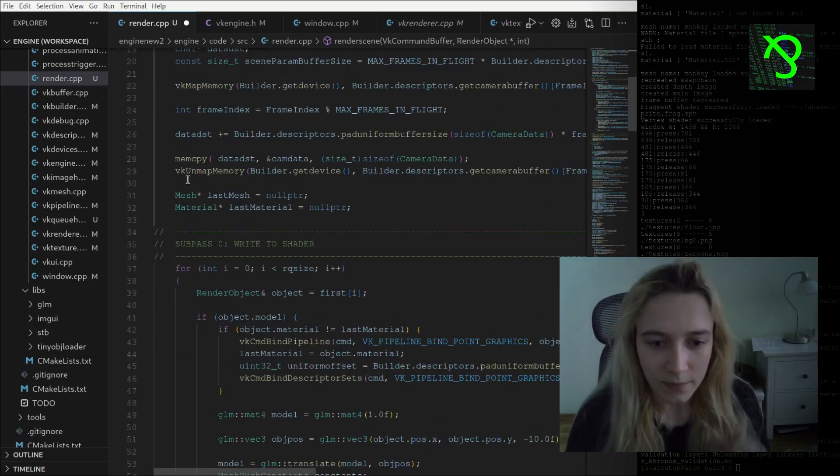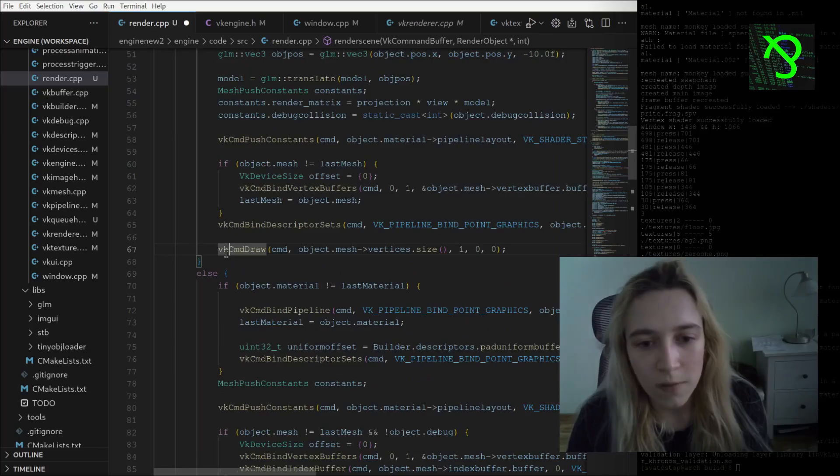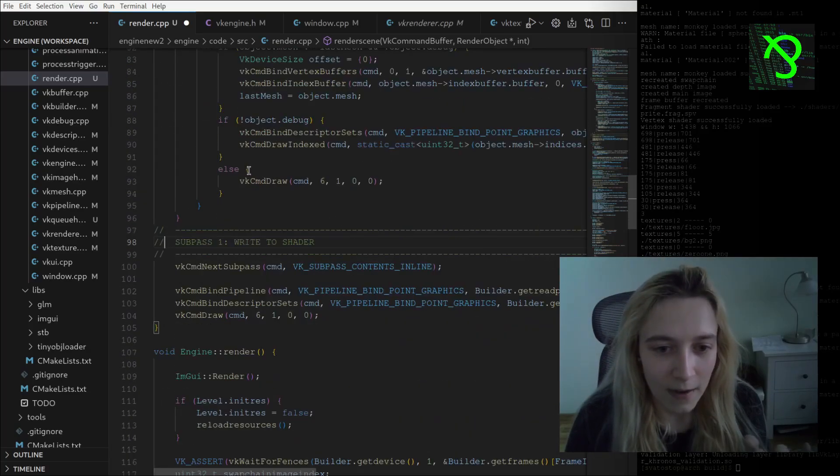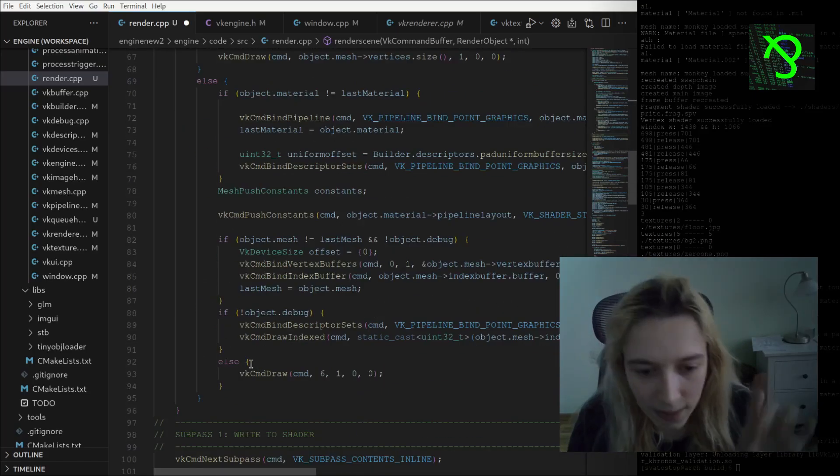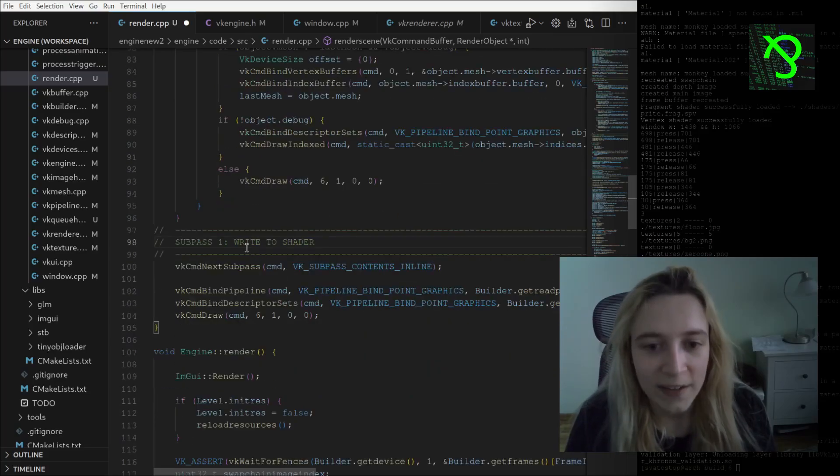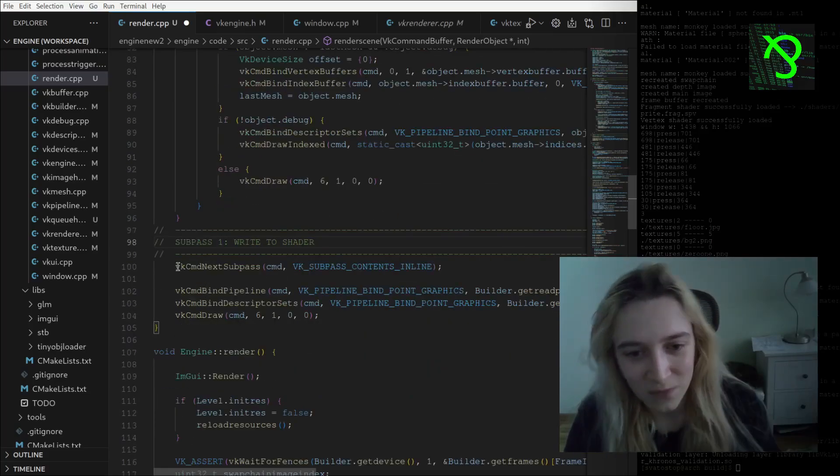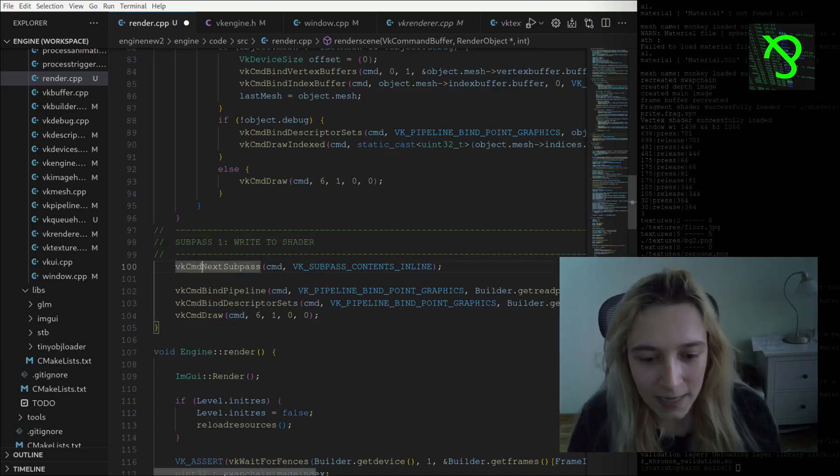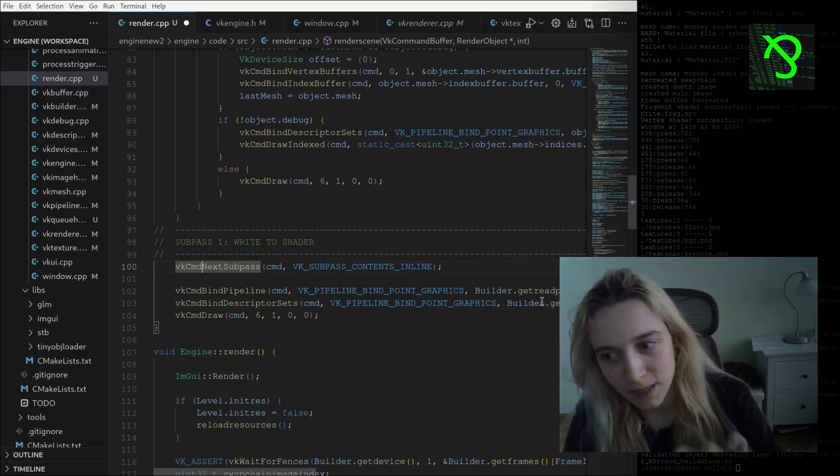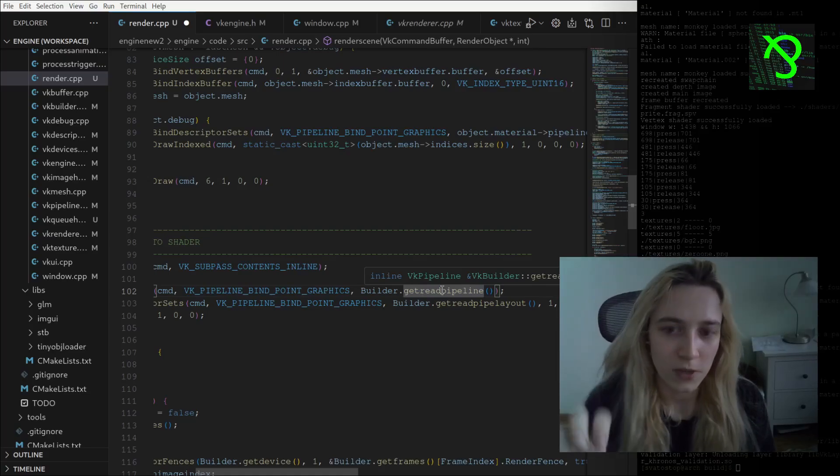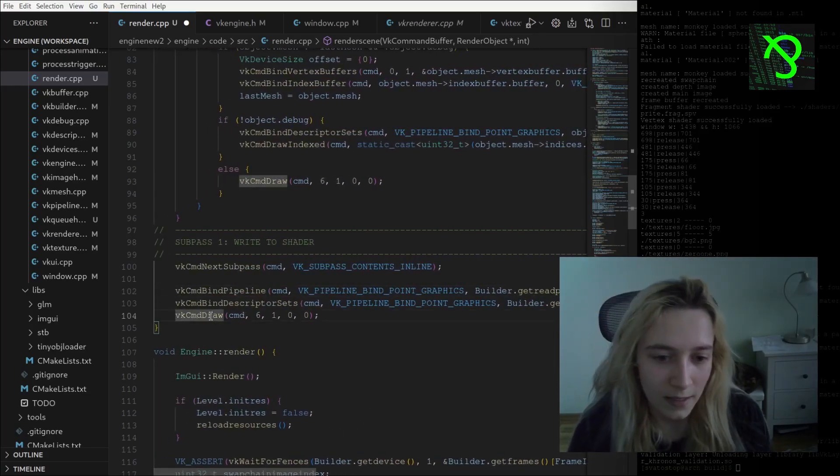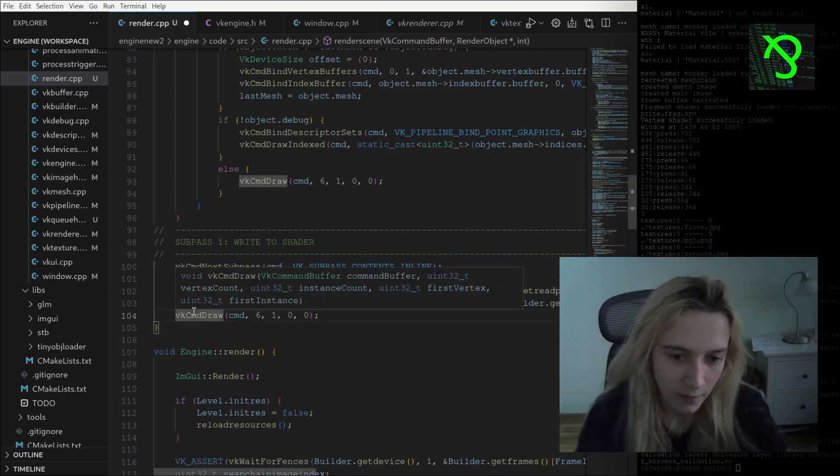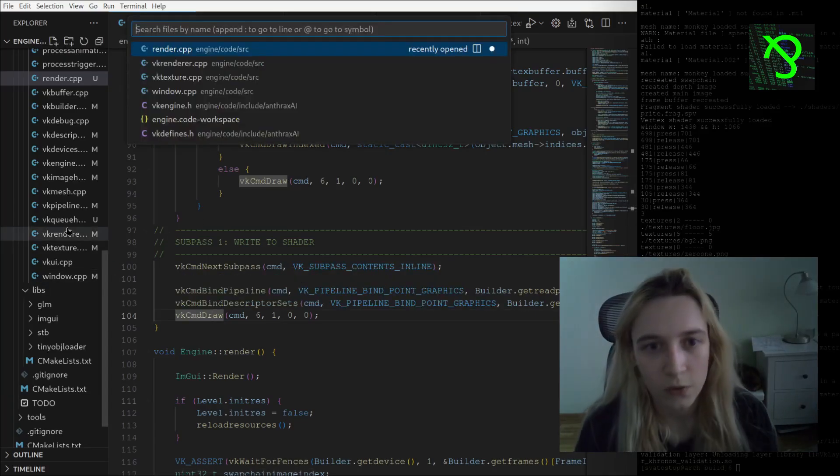Only one thing left - I am doing all my drawing command calls, and after that I am going to subpass one and I'm writing to the shader from the color attachment that I had. I am calling cmd next subpass, I am binding pipeline, and I also have another pipeline which will just read the value from input attachment and write it to my swap chain image. I'm calling it just like the draw for my rectangle.